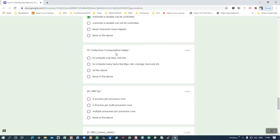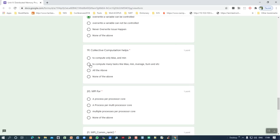Nineteenth question: what does collective computation help with? It is used to compute many different tasks — for example, finding the maximum, minimum, average, and sum. In the university examination, instead of max and minimum, some other operations may be given. The purpose of collective computation is to compute many different tasks simultaneously.